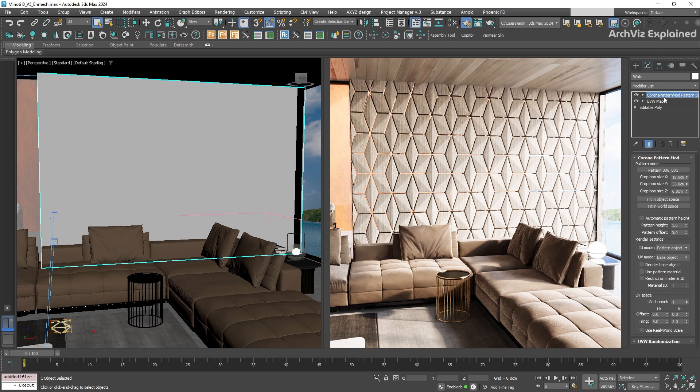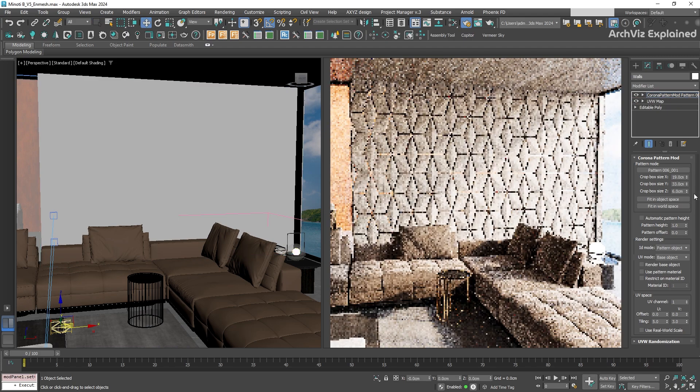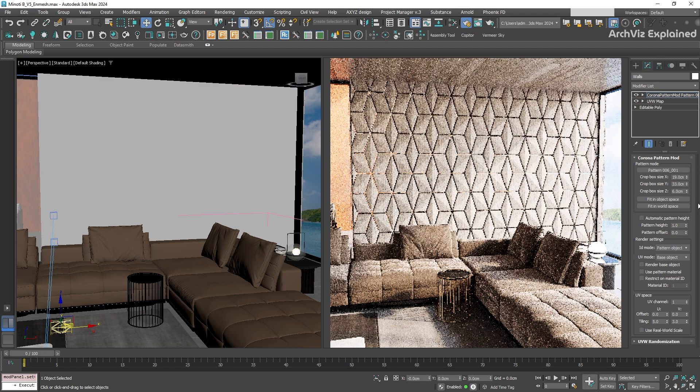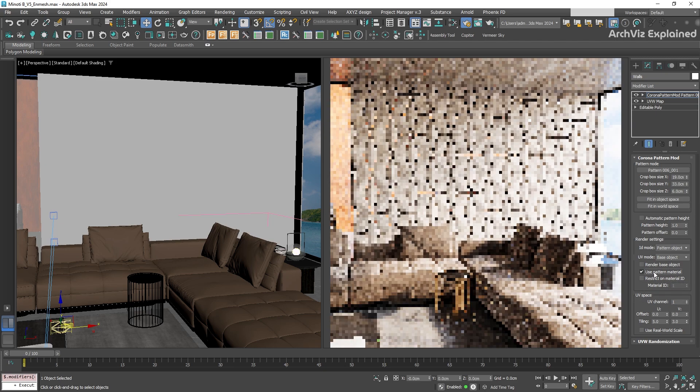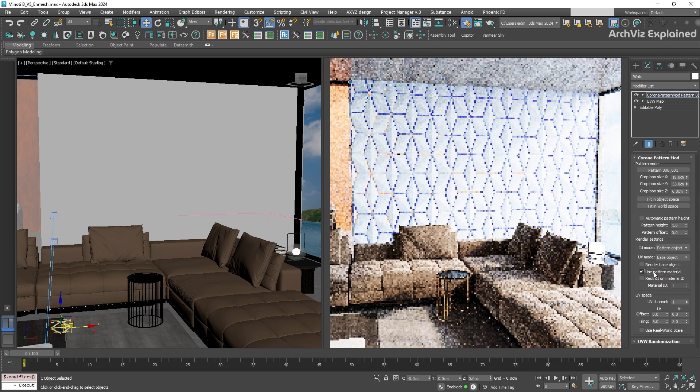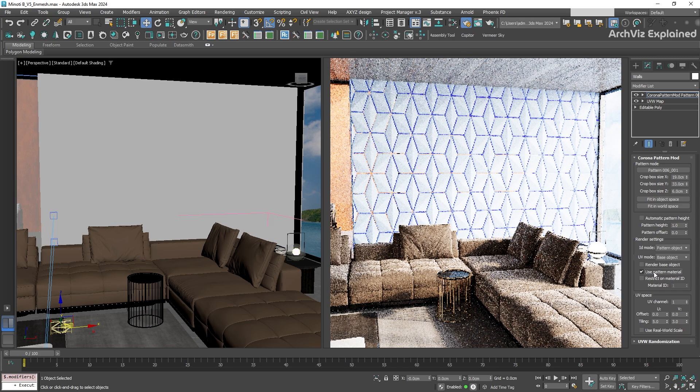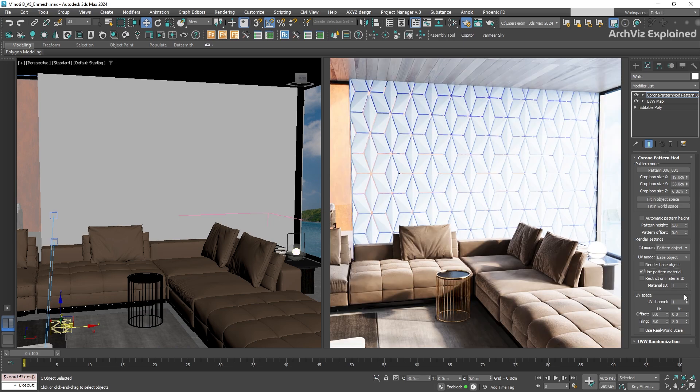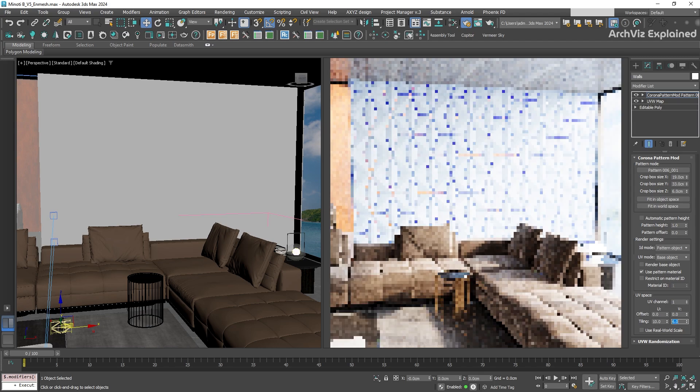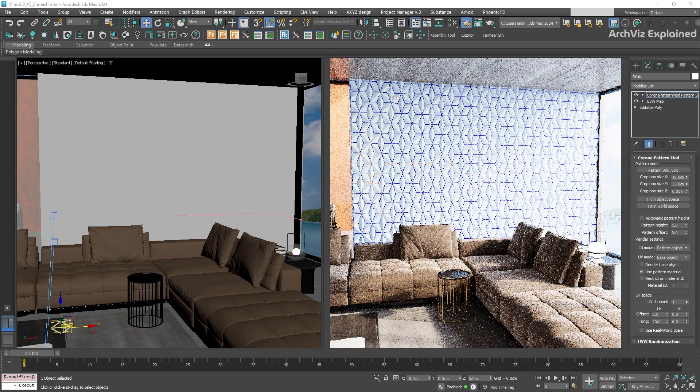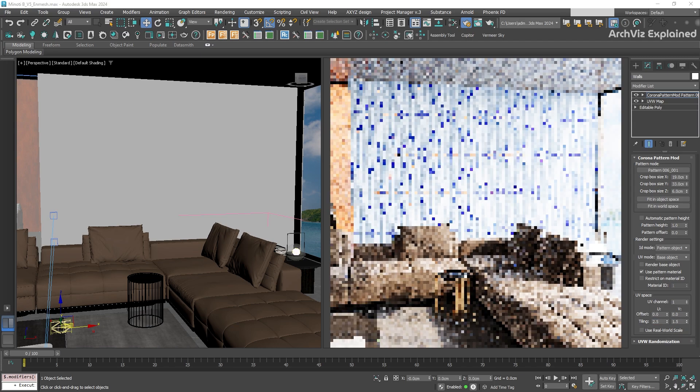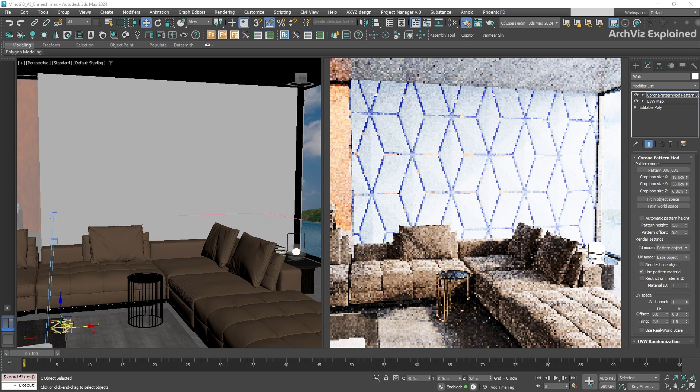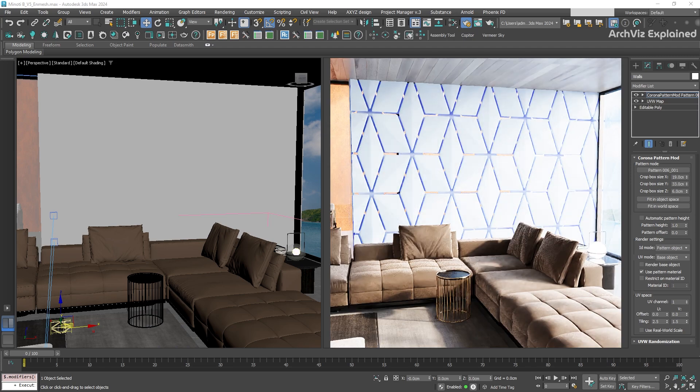One of the great things about this approach is that the pattern is a modifier. So if we go to the Modify panel, we can change the pattern settings. For example, by enabling Use Pattern Material, we can change the material to the pattern instead of the base object. We can also modify the size by adjusting the styling in the UV space section. Let's try a 10x5 and a 2.5x1.5 to see the difference.